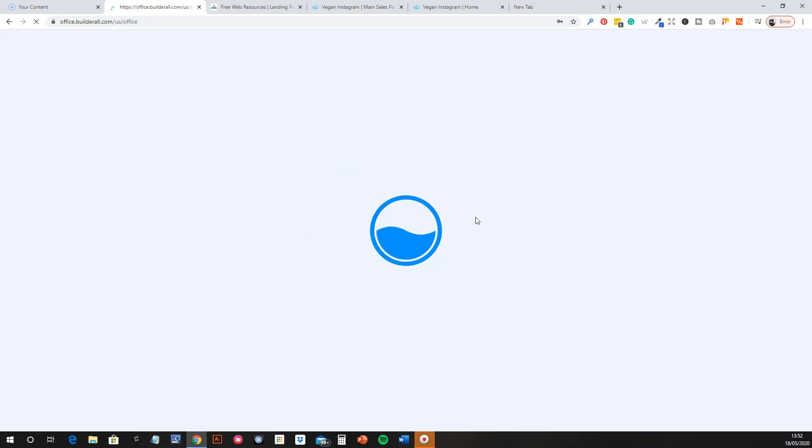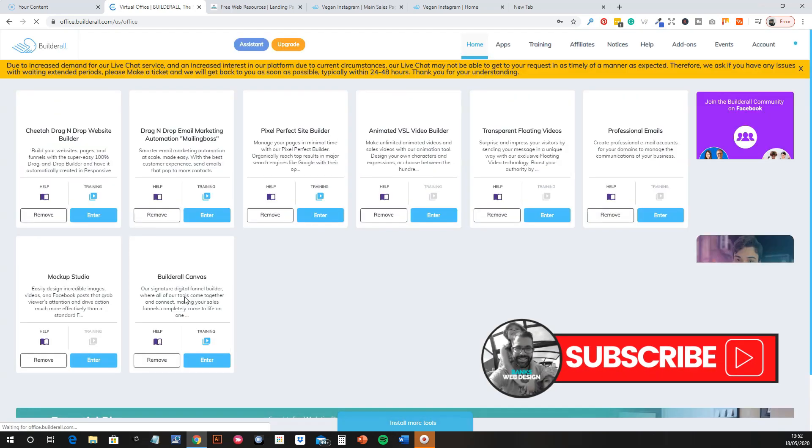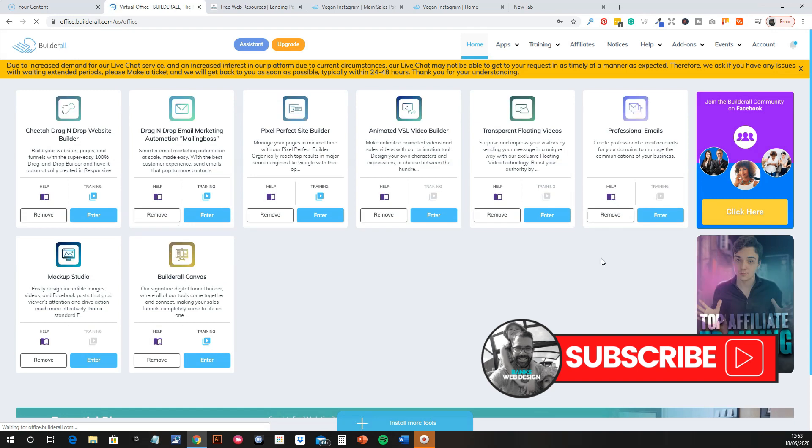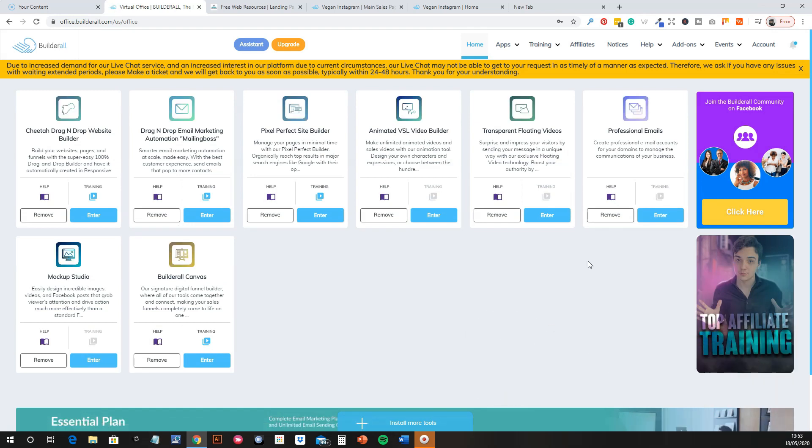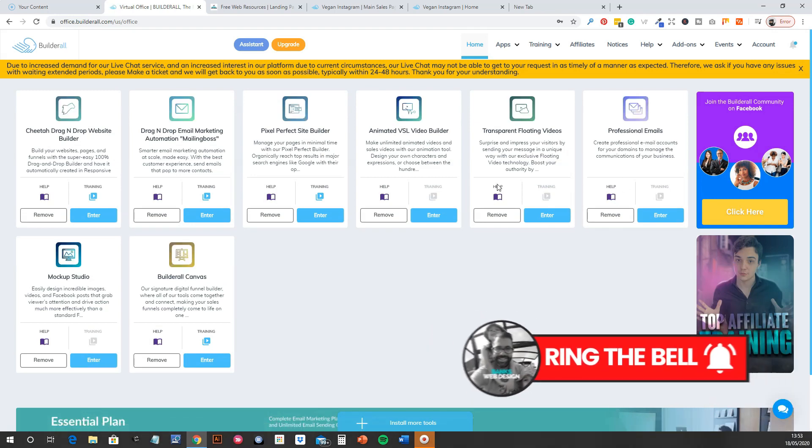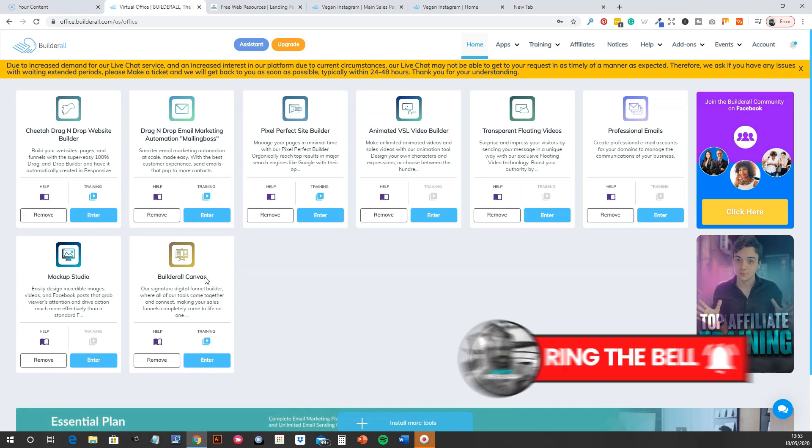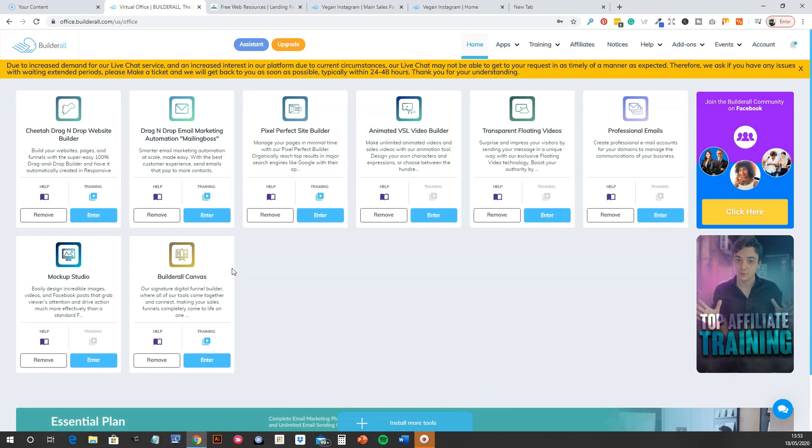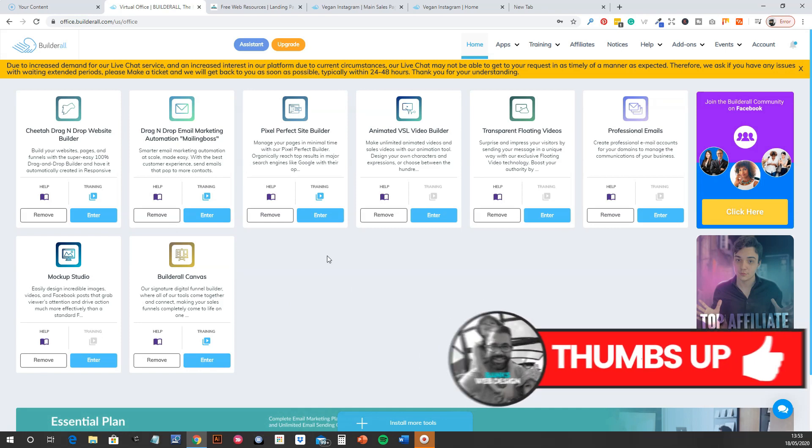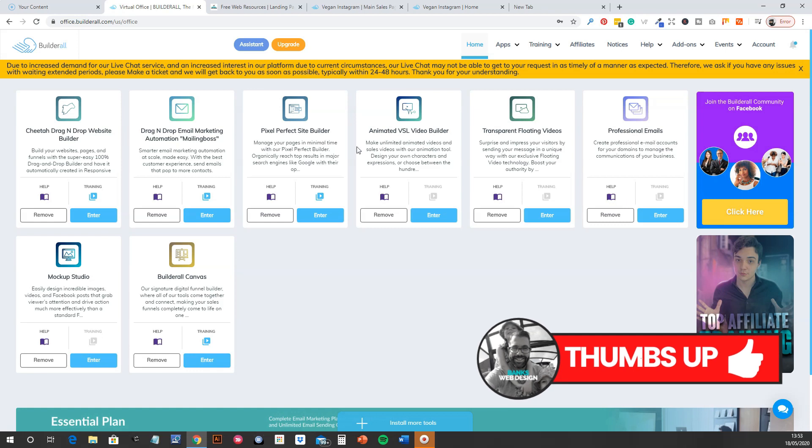So when you log in, you'll get your own sort of tailored office, sort of back-end office. Now these are all apps that I've put here. Obviously every one will be different. You can decide how you want yours to look, but these are the ones that I use.